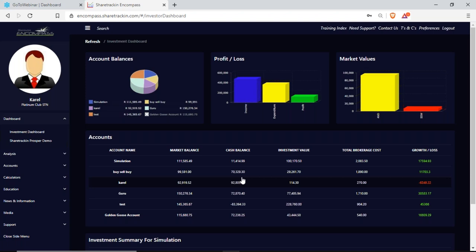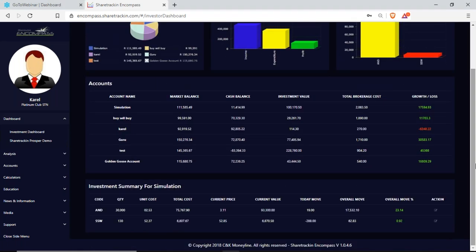Your market values — as you will see here, I have ANC and SSW in here. It shows me the current market price for the number of shares that I've bought. If I scroll down, I have my accounts: I have the account name — simulation, buy and sell, Carl, guru, test and golden goose account.